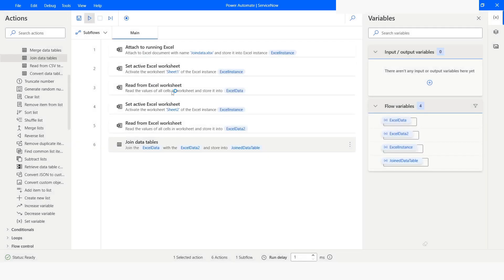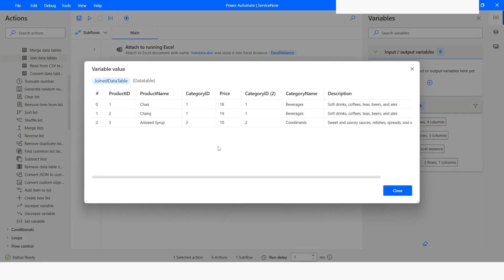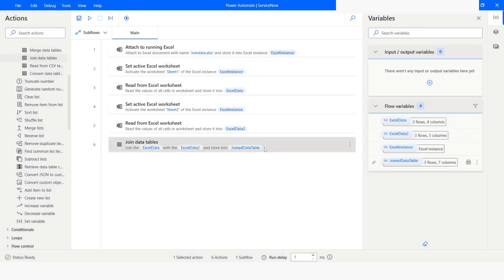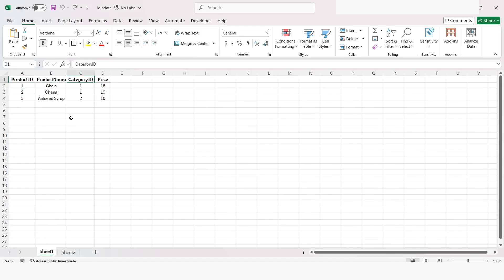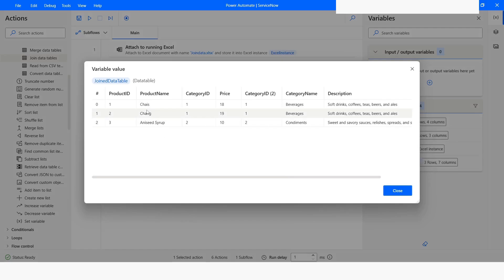I will run the code. Here you can see that we have got all the matching rows. I will check the data in the Excel file. We have Category 1 and Category 2. You can see that we have Category 1 appearing two times, and then we have Aniseed. You notice that we have the same product name. And if you notice, we have this column which is Category ID 2, which indicates that this is the column from the second data table.